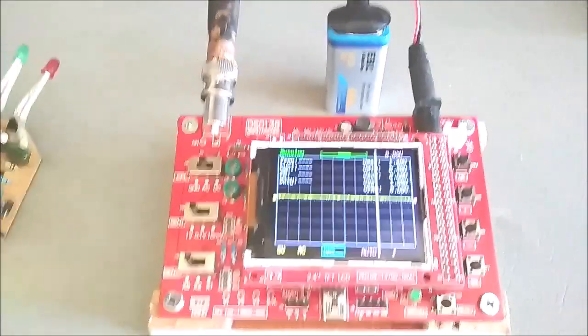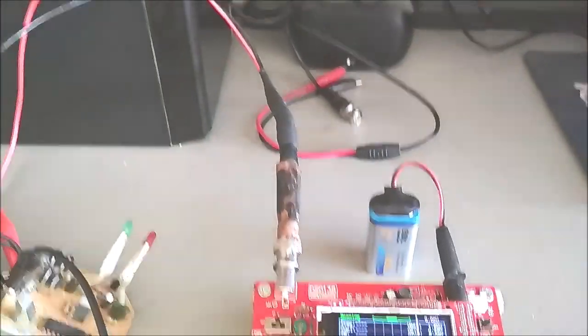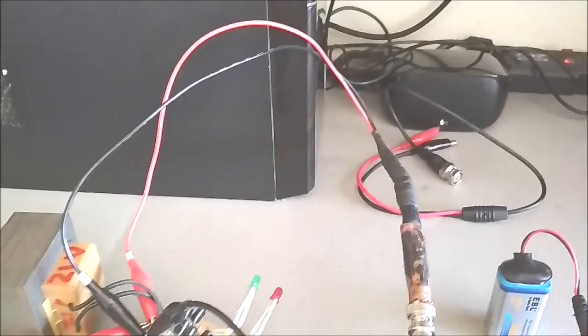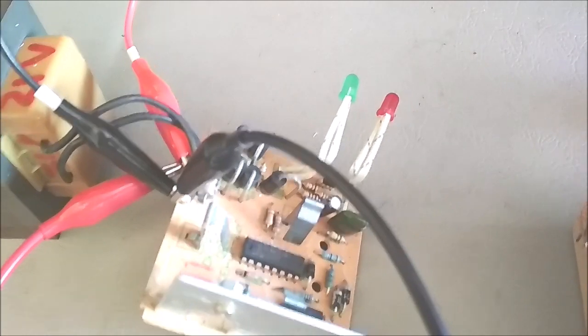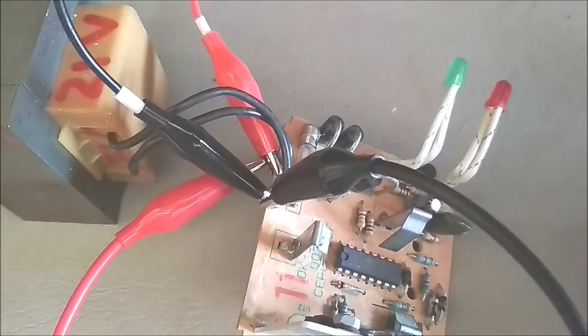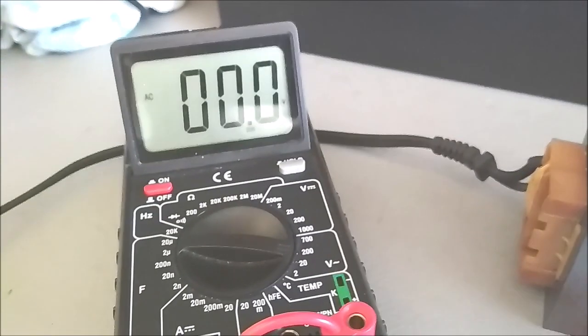Now for the 10x probe. You can see it connected to the DSO-128 now. First run is to measure the transformer output. Again, the DMM is about 21.5 volt AC.